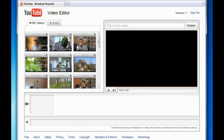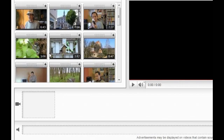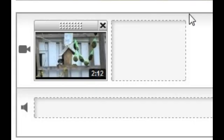Well, now you can, and it's really very simple. When you fire up the YouTube Online Video Editor, you'll see your most recent videos in a special panel on the left. When you find a video you want to use, you simply add it to the timeline, like this.